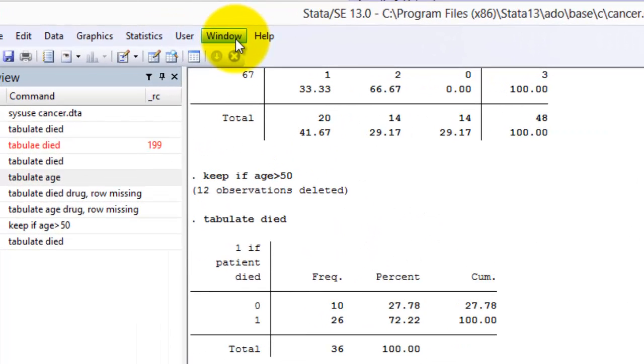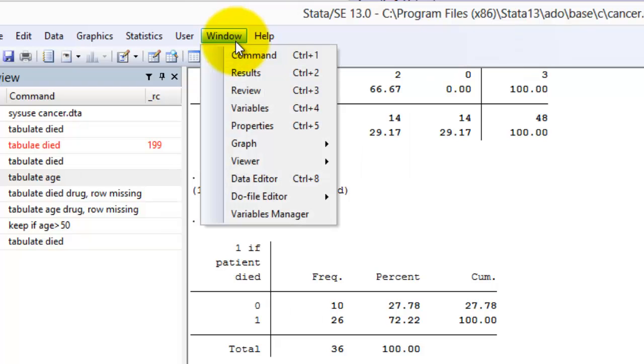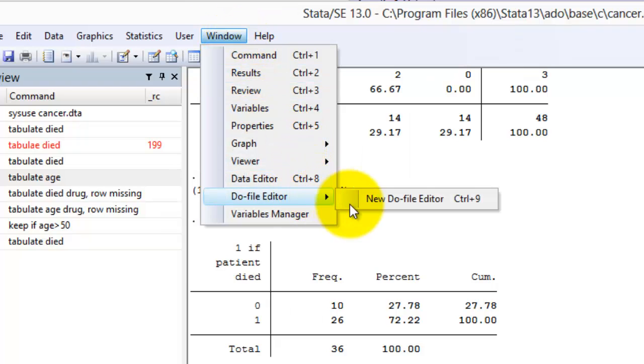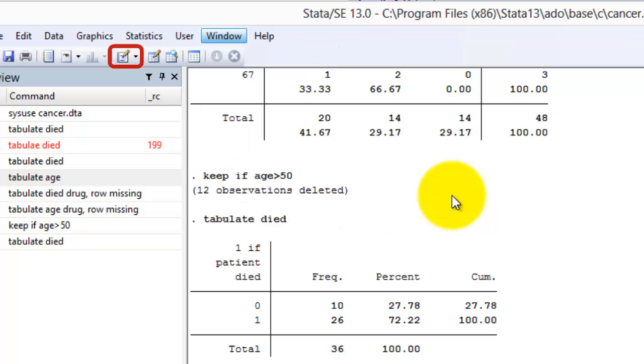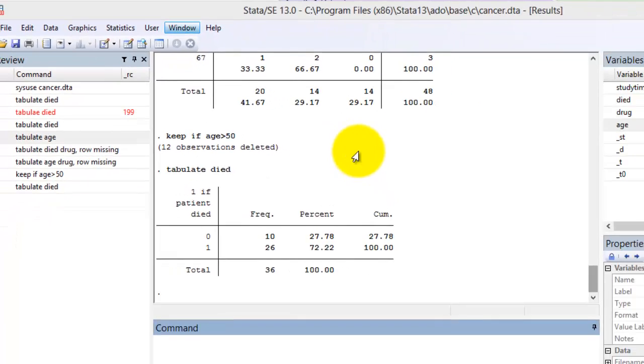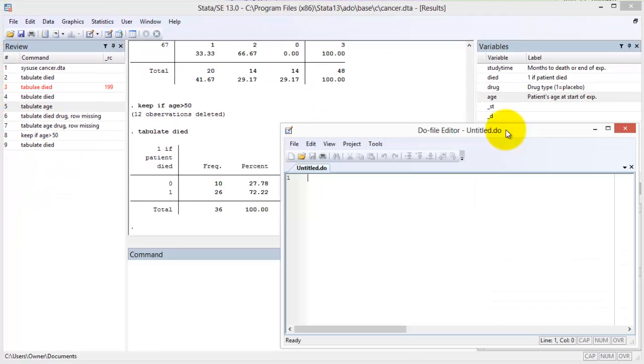To make a new Do file, select the following from the menu: Window, Do file editor, New Do file editor, or click the New Do file editor button. The Do file will open in a new window.